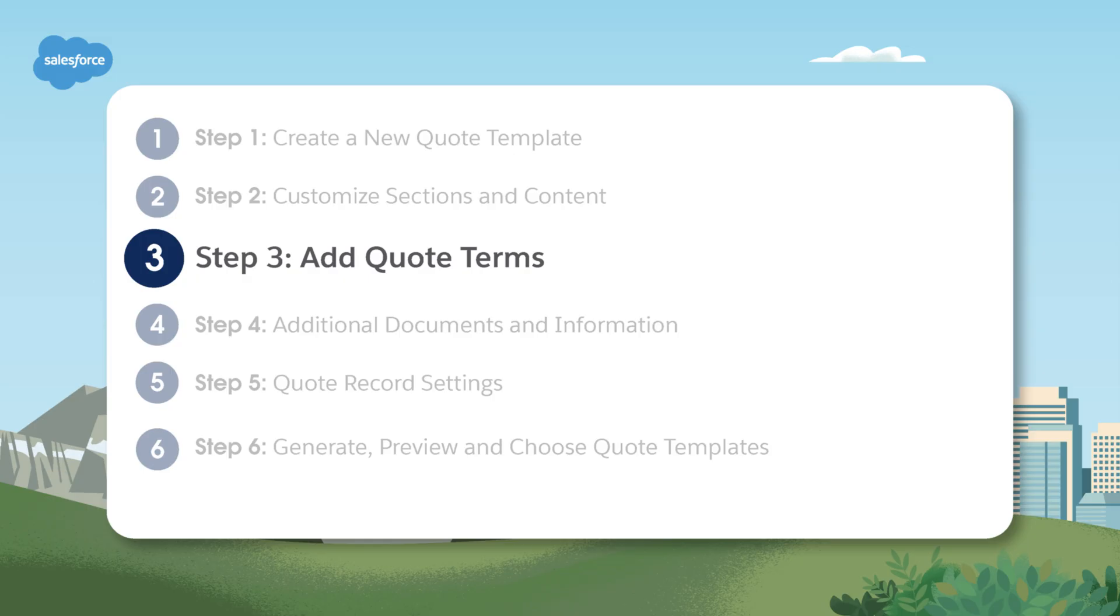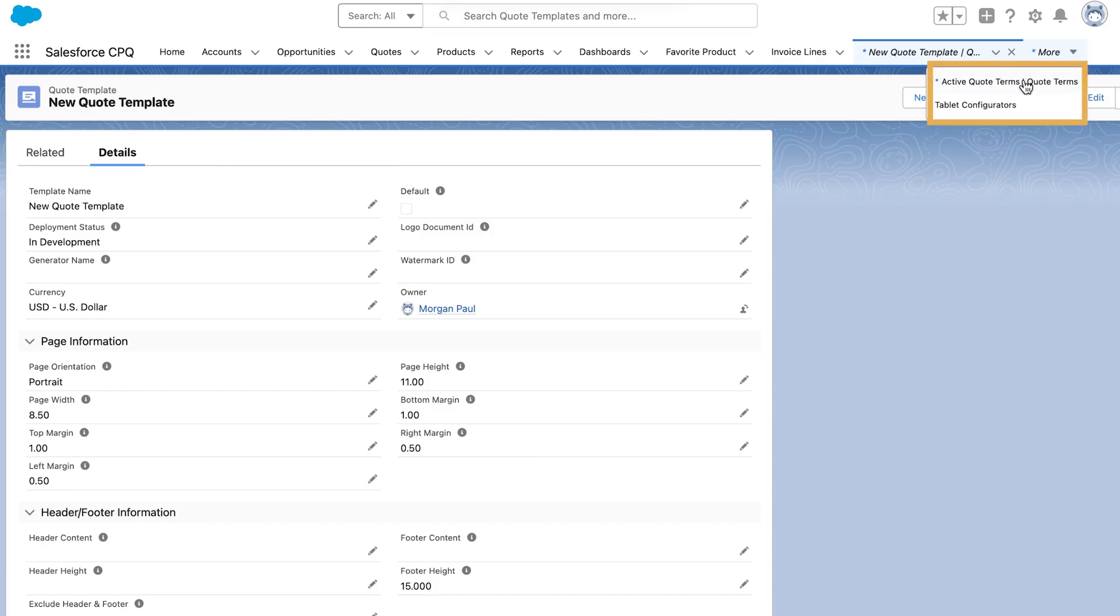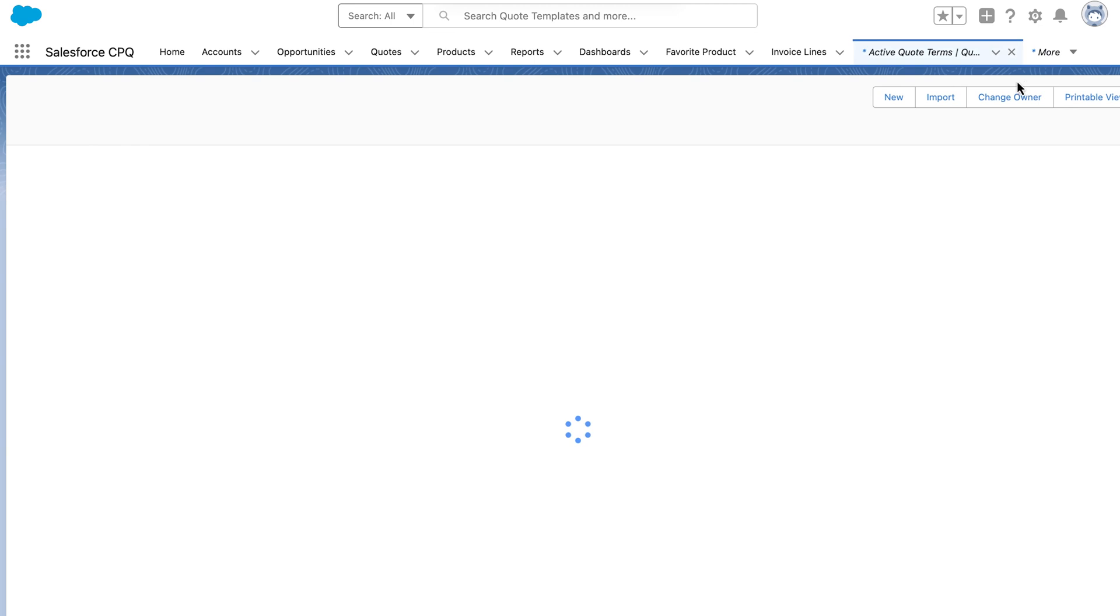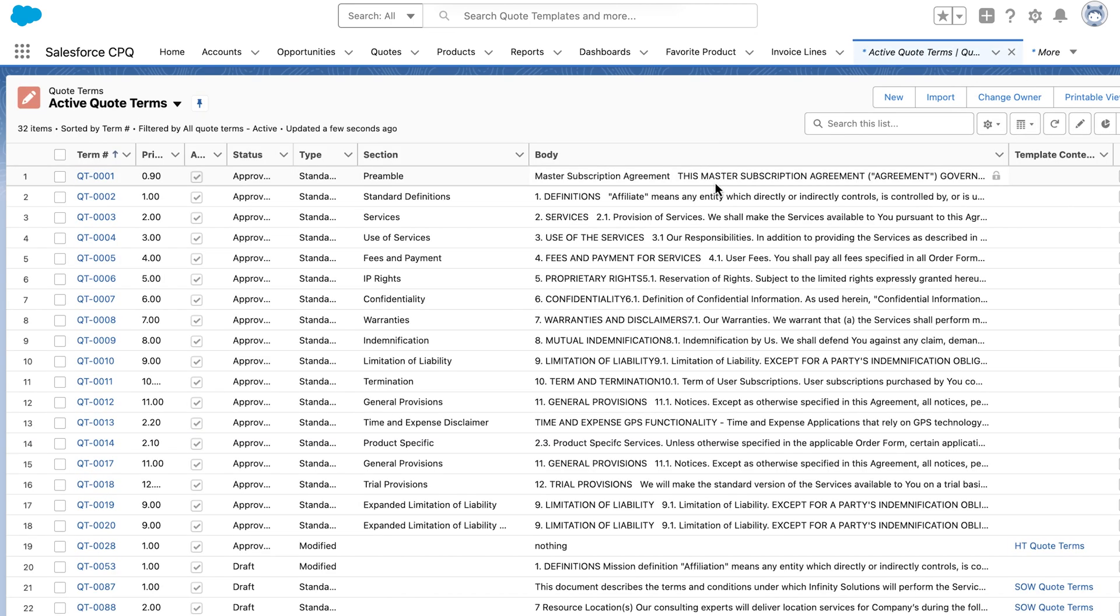Step three, adding quote terms. To add quote terms, go to the quote terms tab. Create new terms and define the content. These will automatically be added to every quote generated from this template.